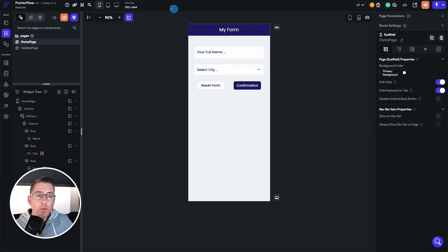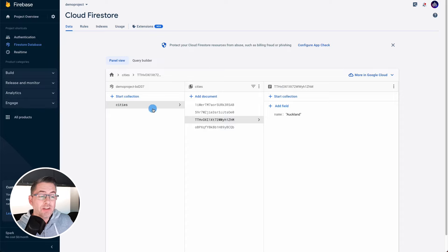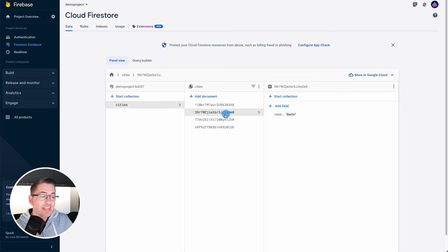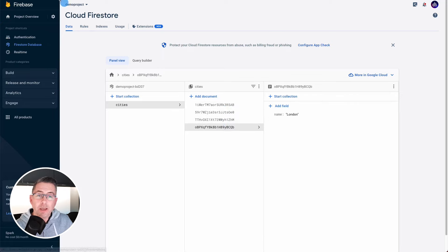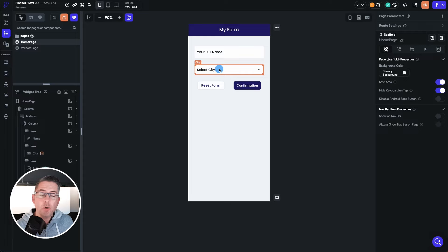So I'll just hop over to Firebase, you can see here I've got a collection, a city collection, and then inside I've got a number of documents and really all these are is just names of cities, and what we're doing is we're populating this dropdown list.